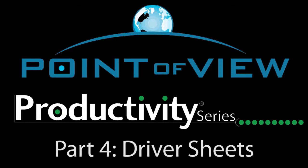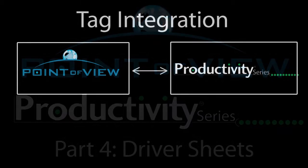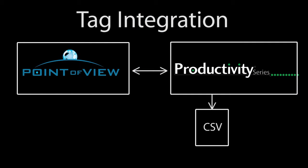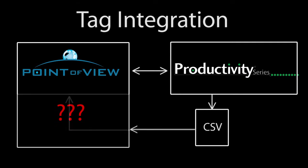In a previous video we saw how with tag integration we can export a CSV file from the Productivity Suite software and then tell Point of View where to find that file. What we didn't say was what Point of View does with that file.